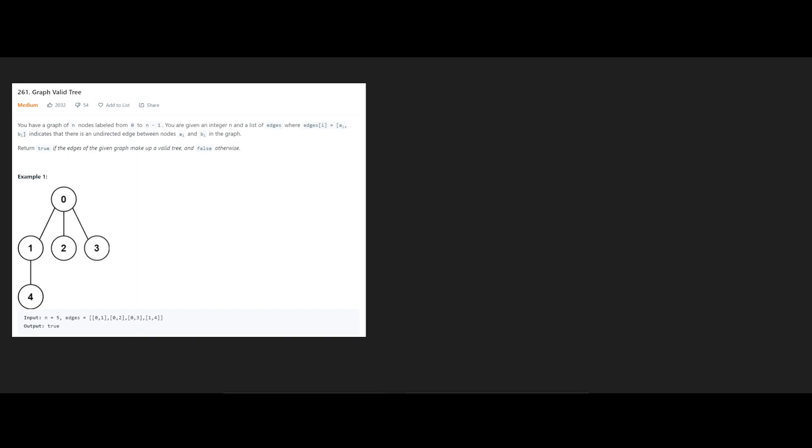To solve this, it would be helpful to refresh on what a valid tree is. Essentially, it's a node where you have parent nodes, and parent nodes have child nodes, and so on, recursively, where you have a structure like so.